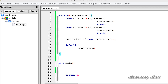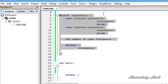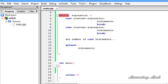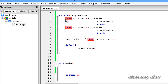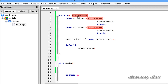Each value is called a case, and the variable being switched on is checked for each case. I have written the syntax of the switch statement here. To use switch, we write the keyword switch followed by an expression in parentheses. This expression must evaluate to an integral or enumerated type, and its result will be compared to each value placed in the case statements.